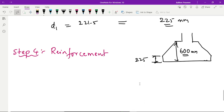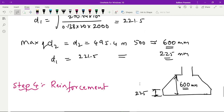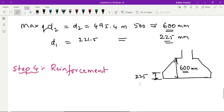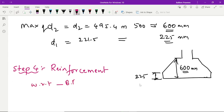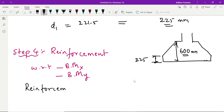Okay students, now for the same problem let us design the reinforcement. We have initially calculated the effective depth to provide for the sloped footing. Now let us calculate the reinforcement. You have to provide the reinforcement with respect to bending moment about the x direction and with respect to the bending moment about the y direction. So firstly, let us calculate the bending moment reinforcement with respect to the x axis.